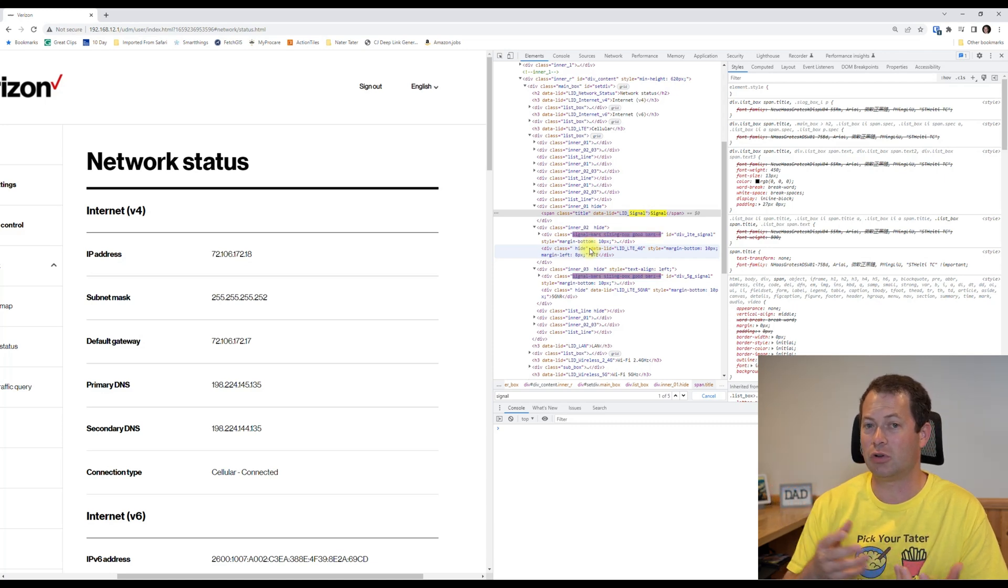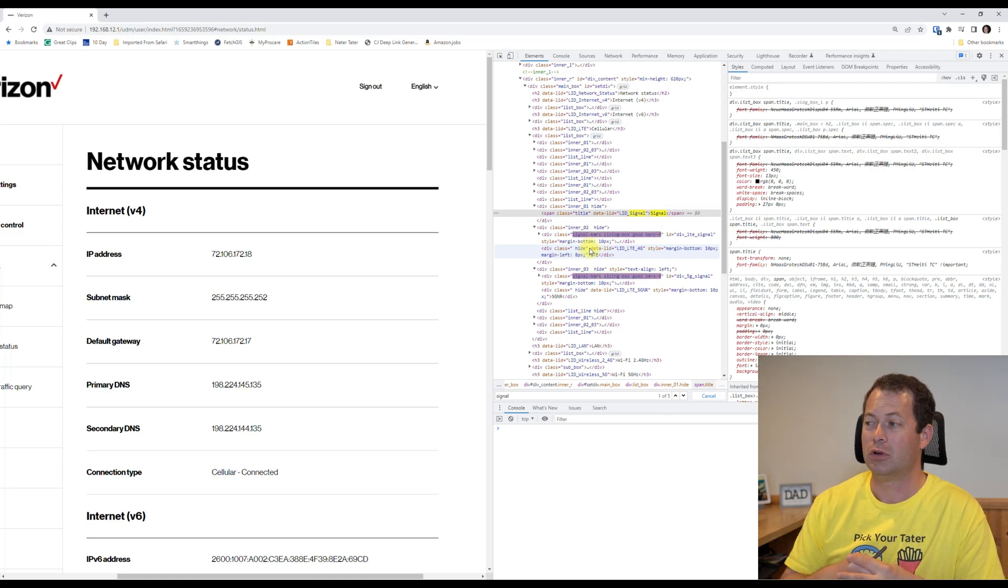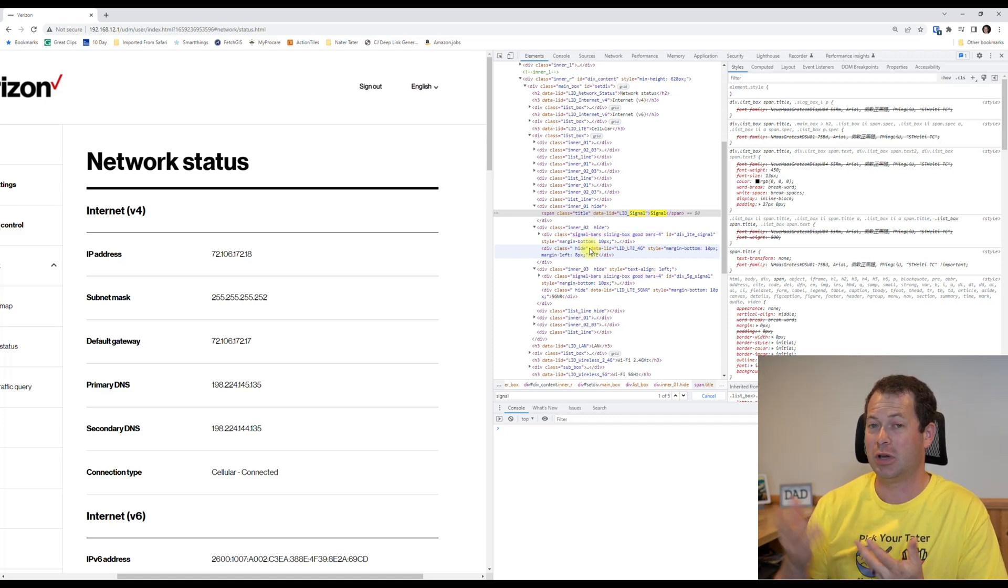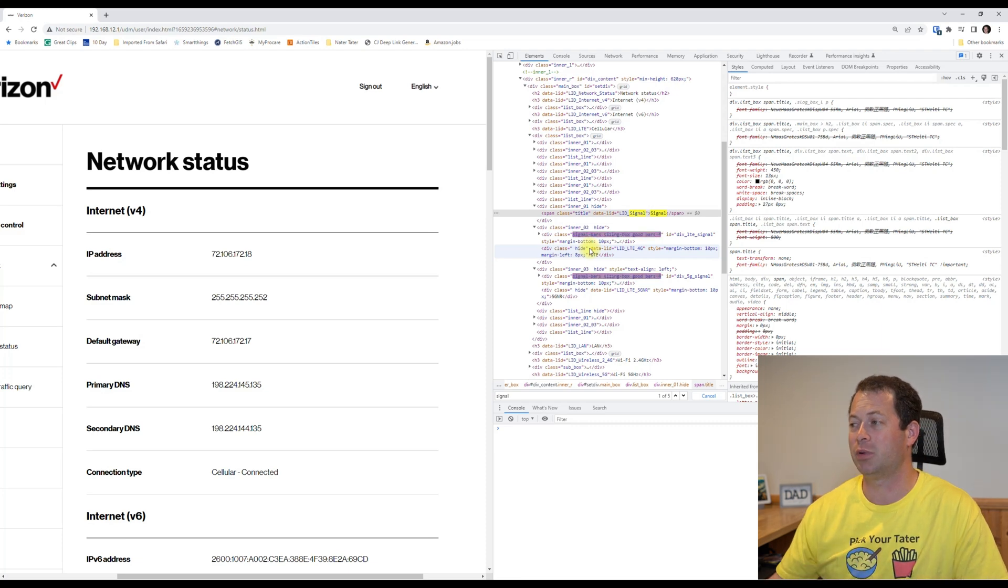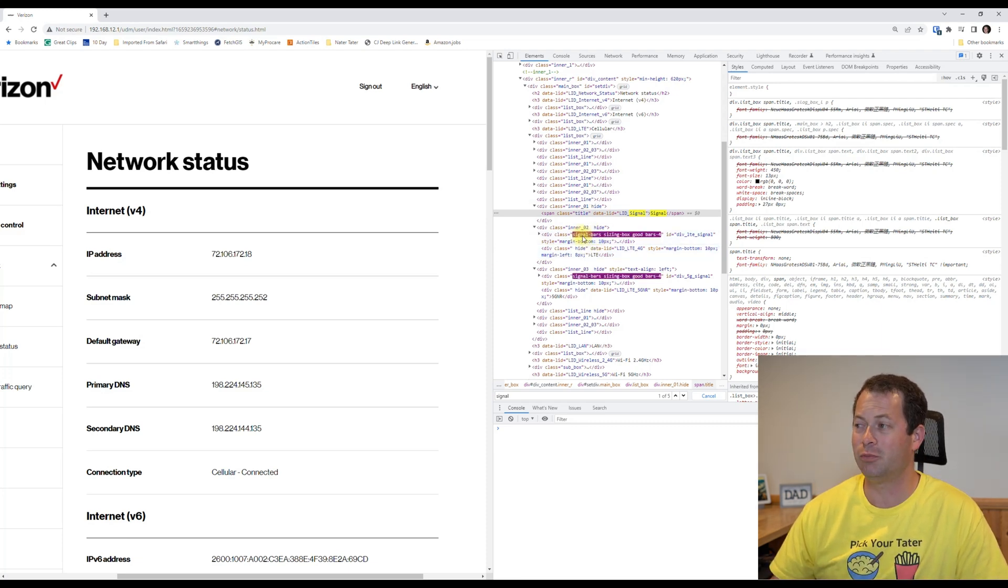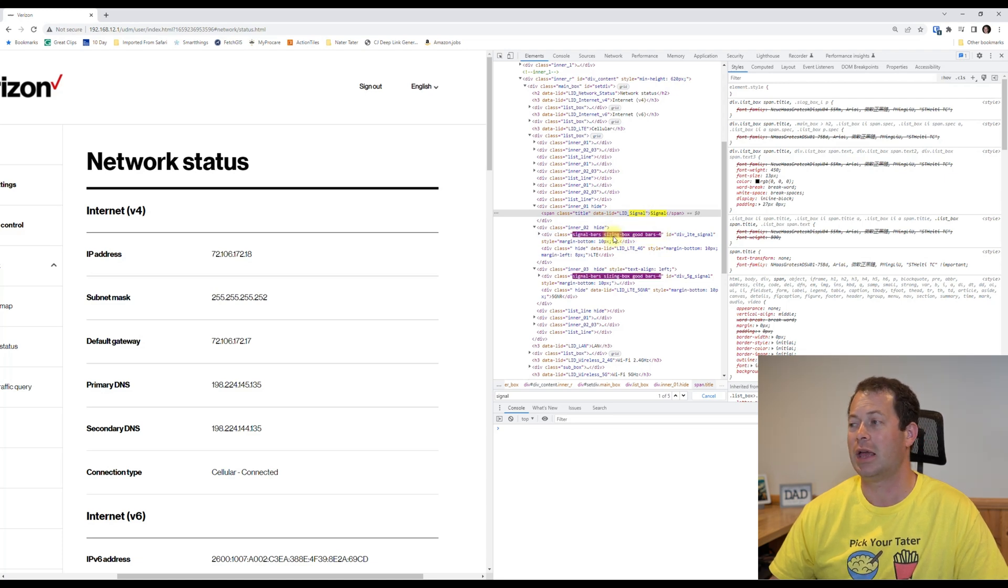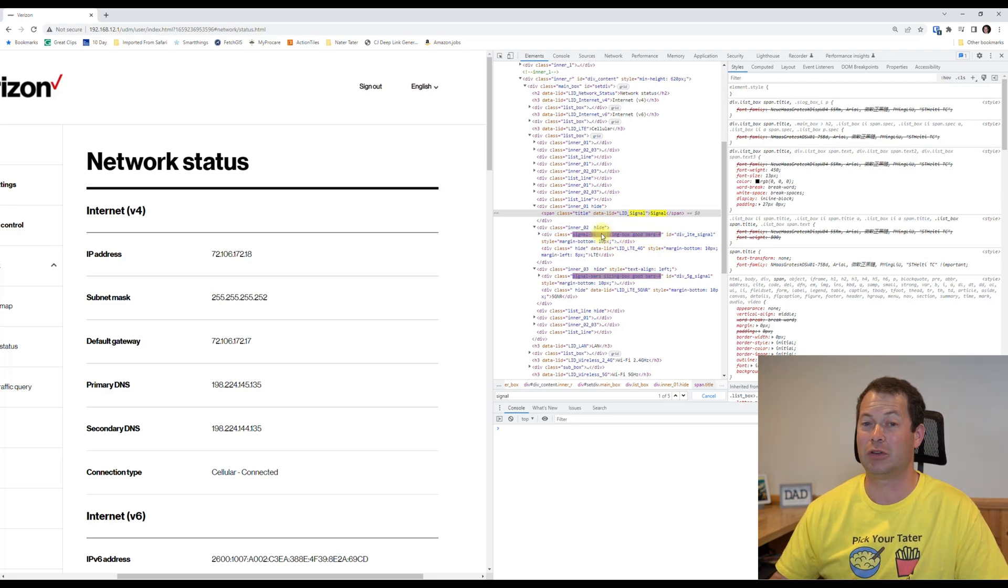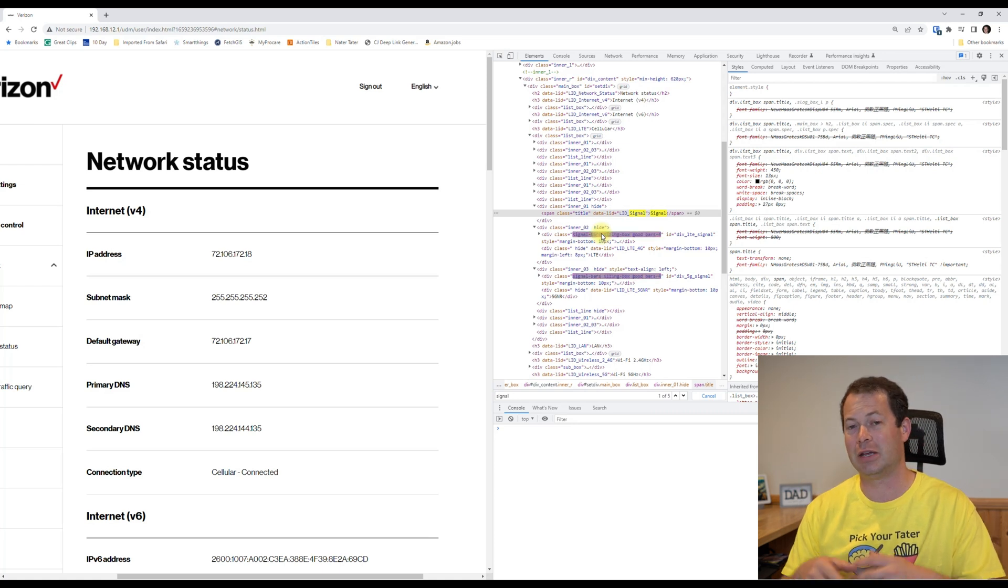So it's not updating or displaying, but you can read it here. It says signal bars sizing box good bars dash four, and what that means is that you get four bars of signal and it's saying hey, make a little picture of four bars.